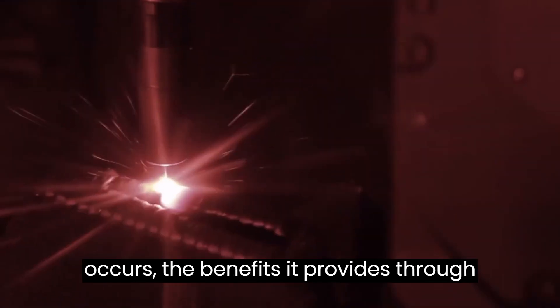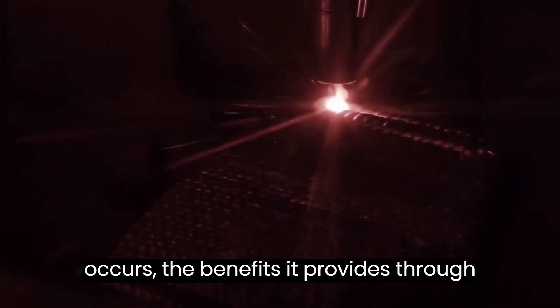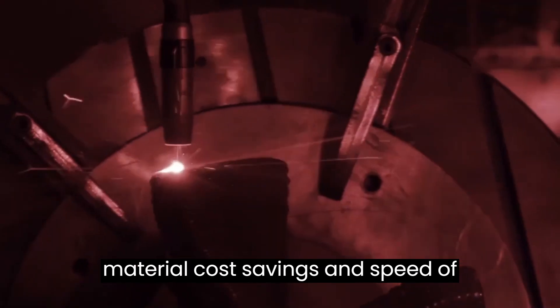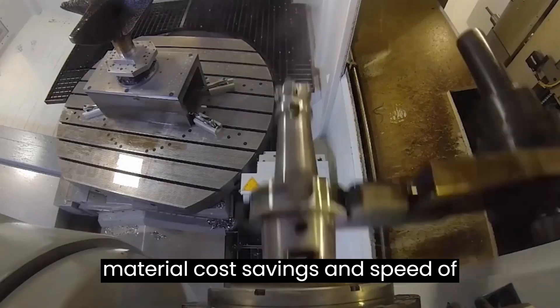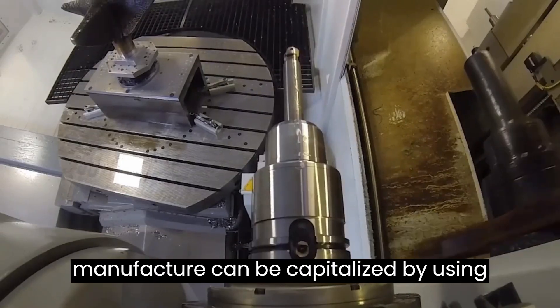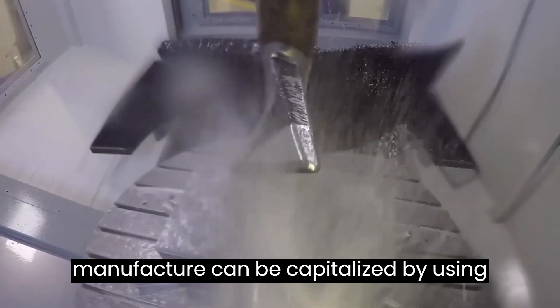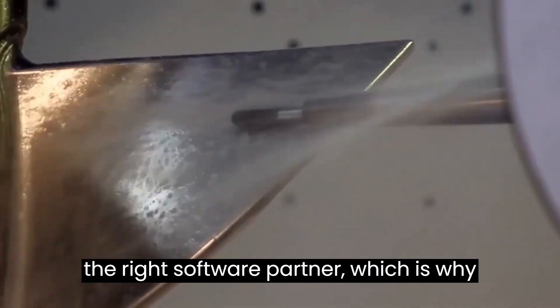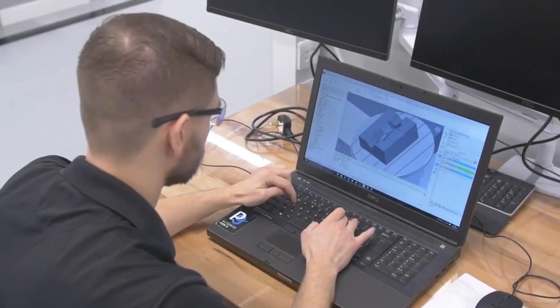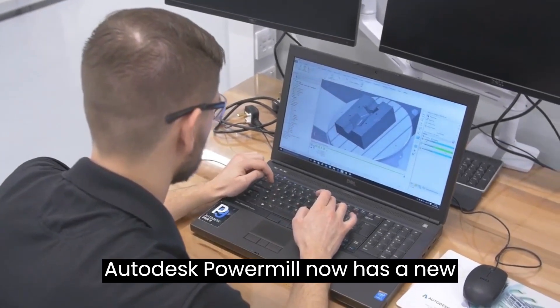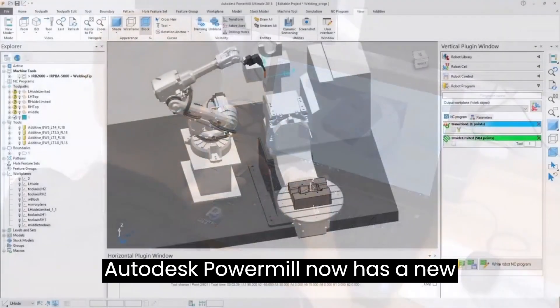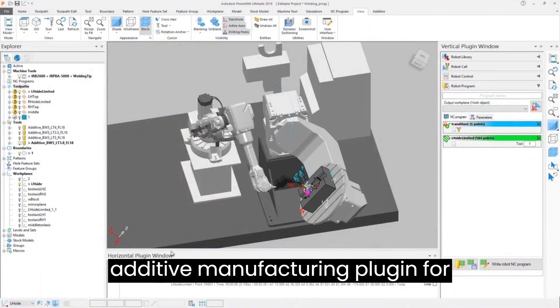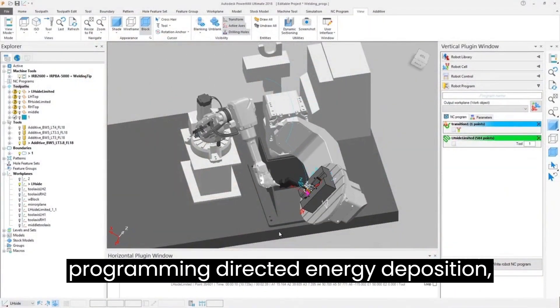When a revolution in manufacturing occurs, the benefits it provides through material cost savings and speed of manufacture can be capitalized by using the right software partner, which is why Autodesk PowerMill now has a new additive manufacturing plug-in for programming directed energy deposition or DED processes.